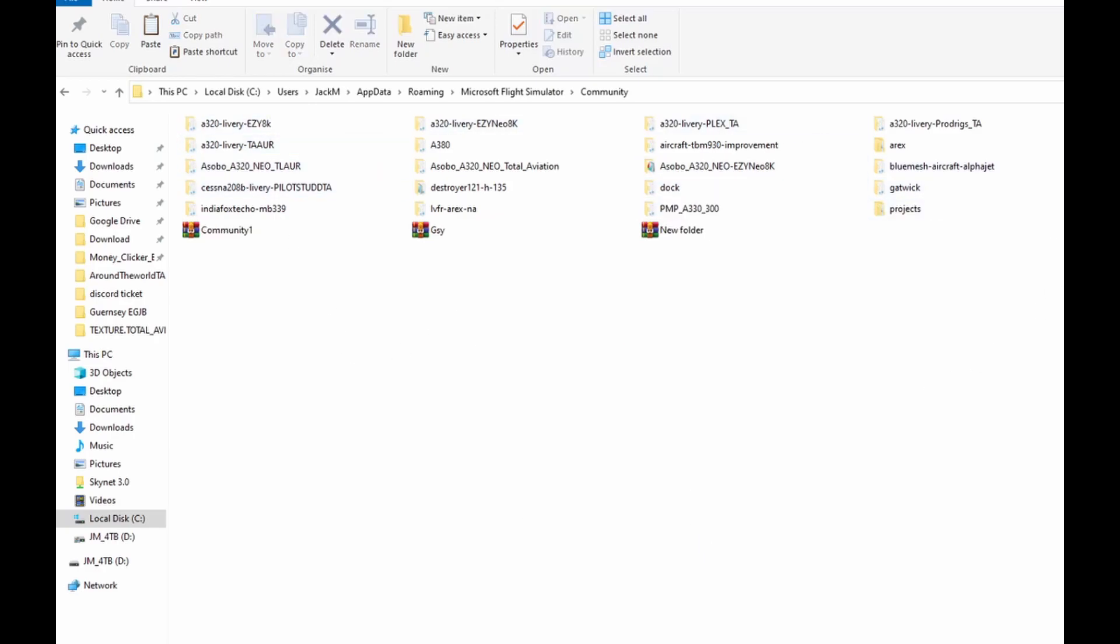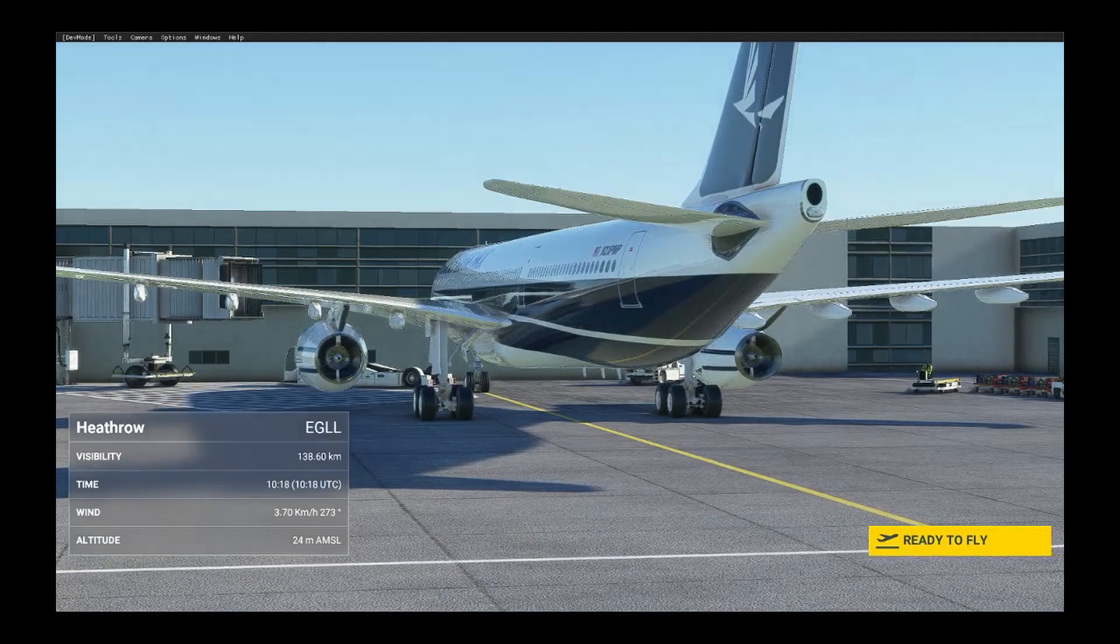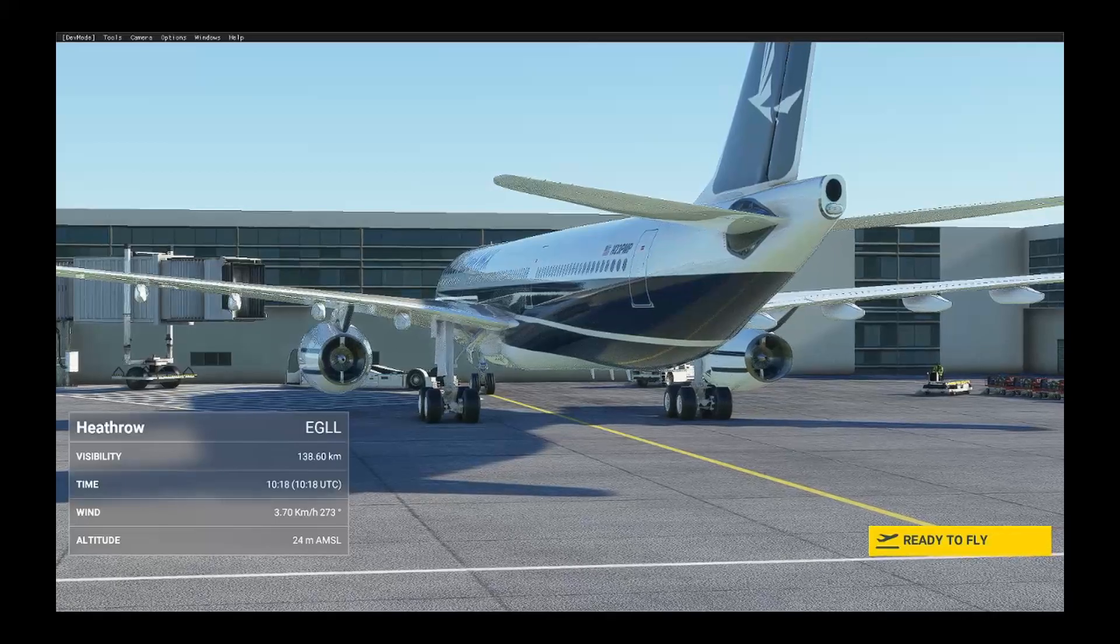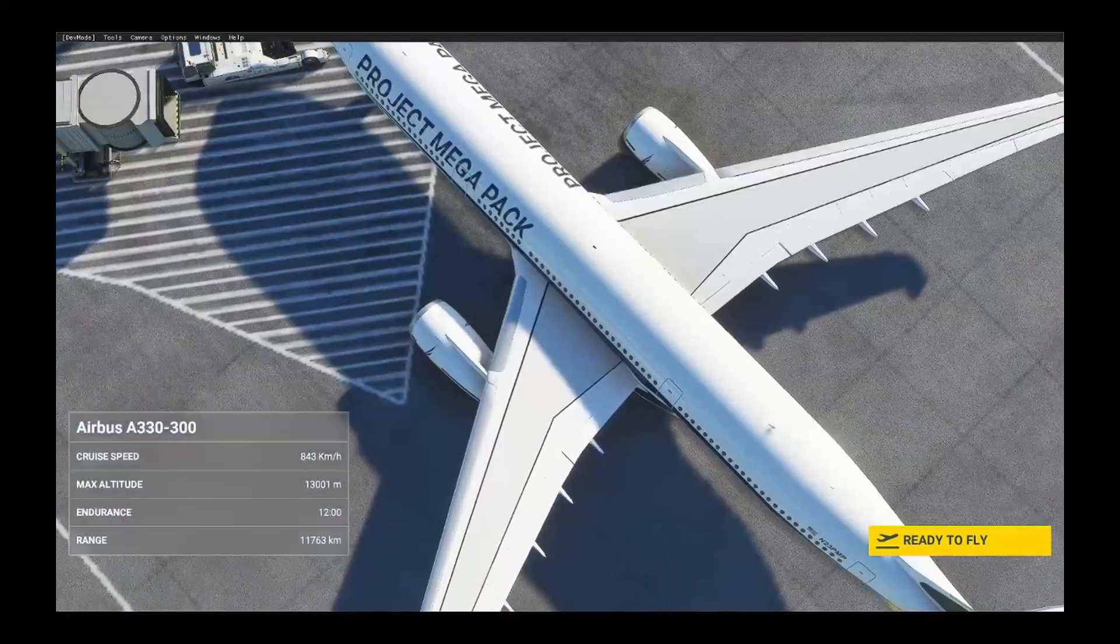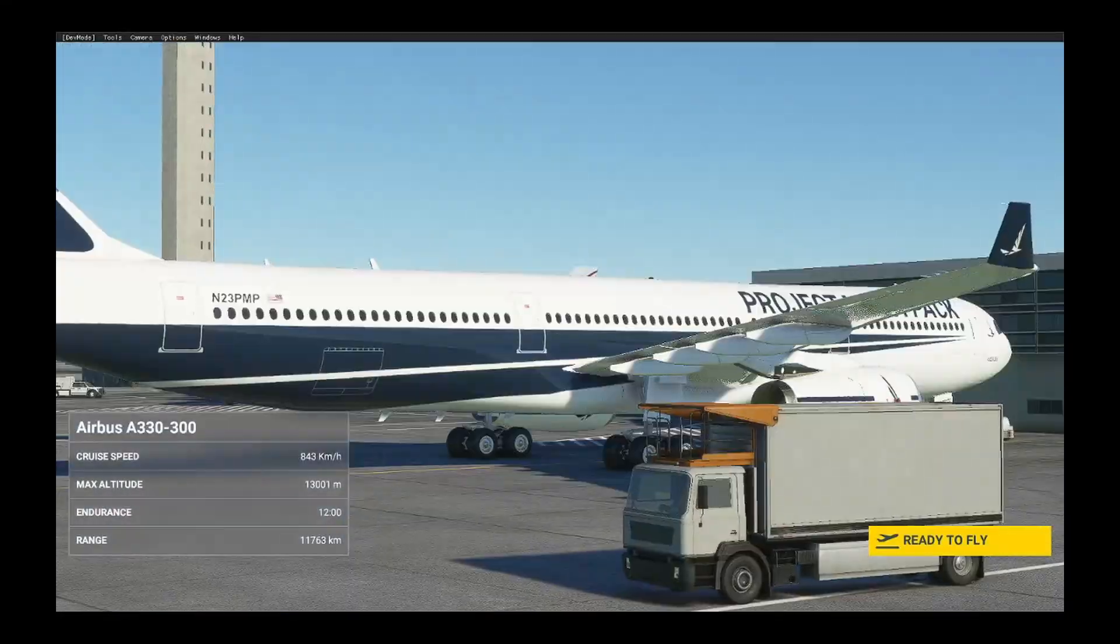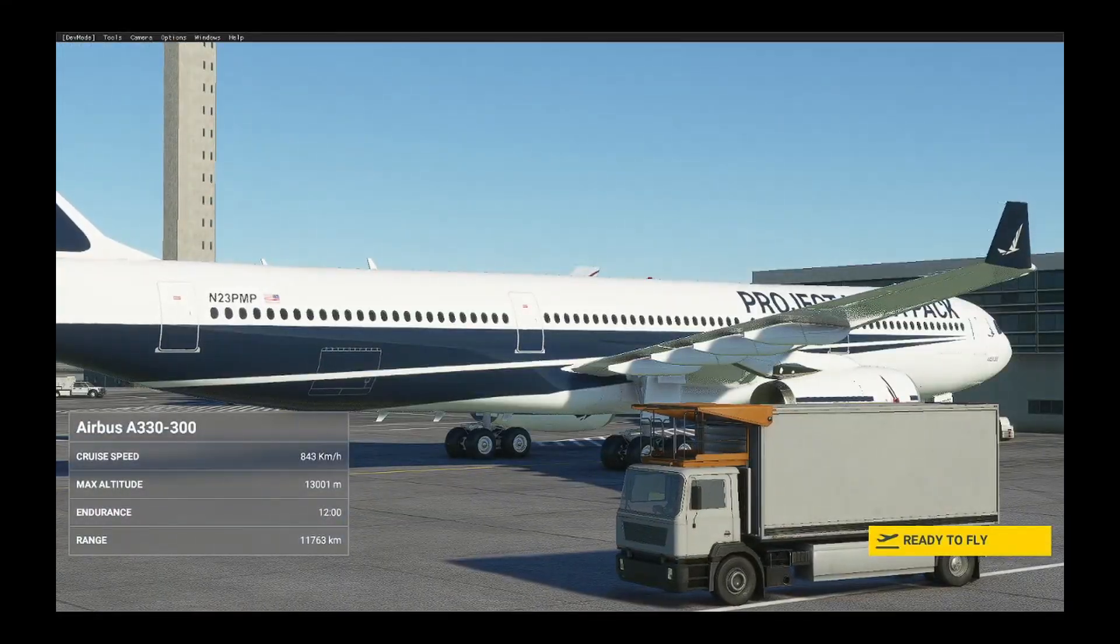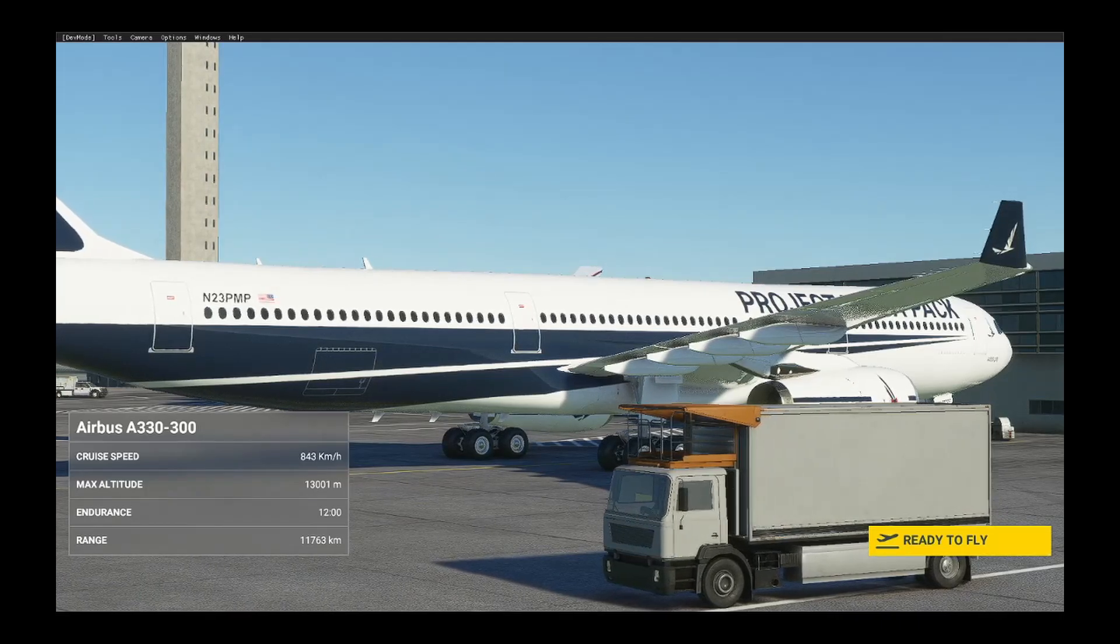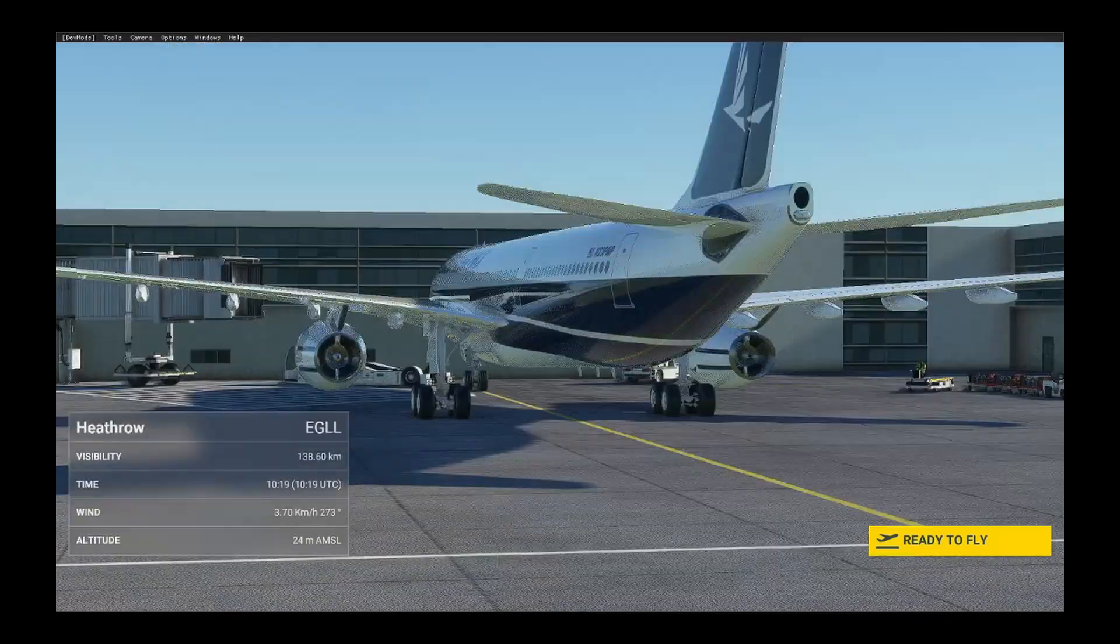You can now load up your game. As you can see, there it is fully loaded in-game. Thank you for watching, please subscribe, like and share, and I'll see you in the next one.